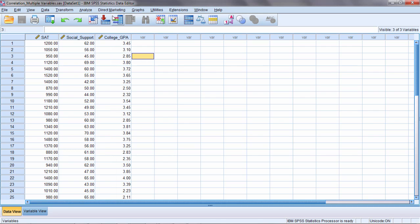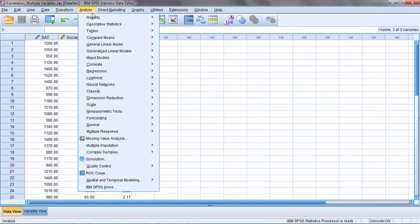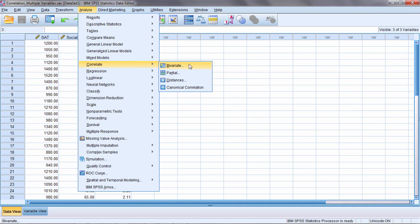And the way to do that is we want to go to analyze and then correlate and then select bivariate.